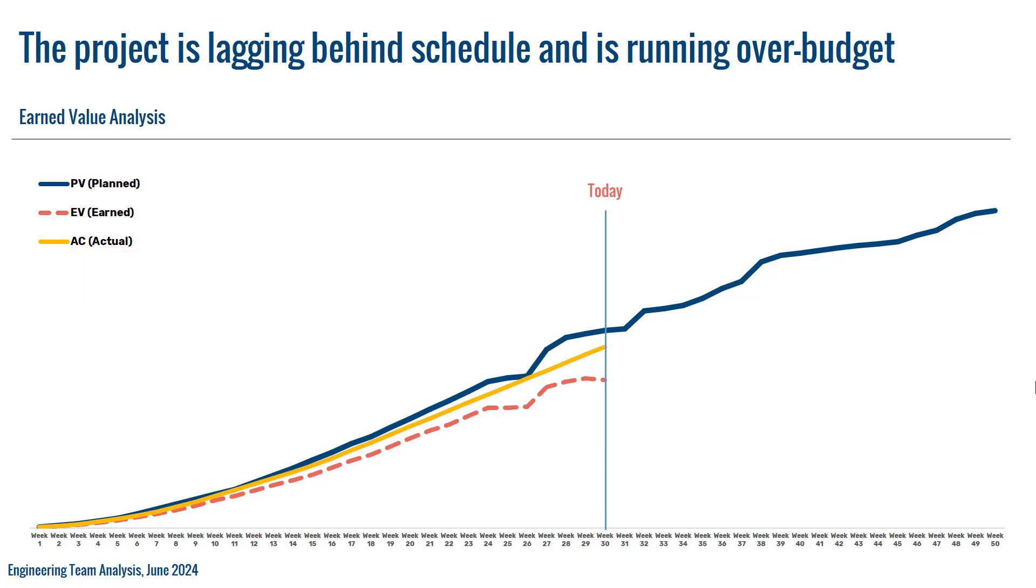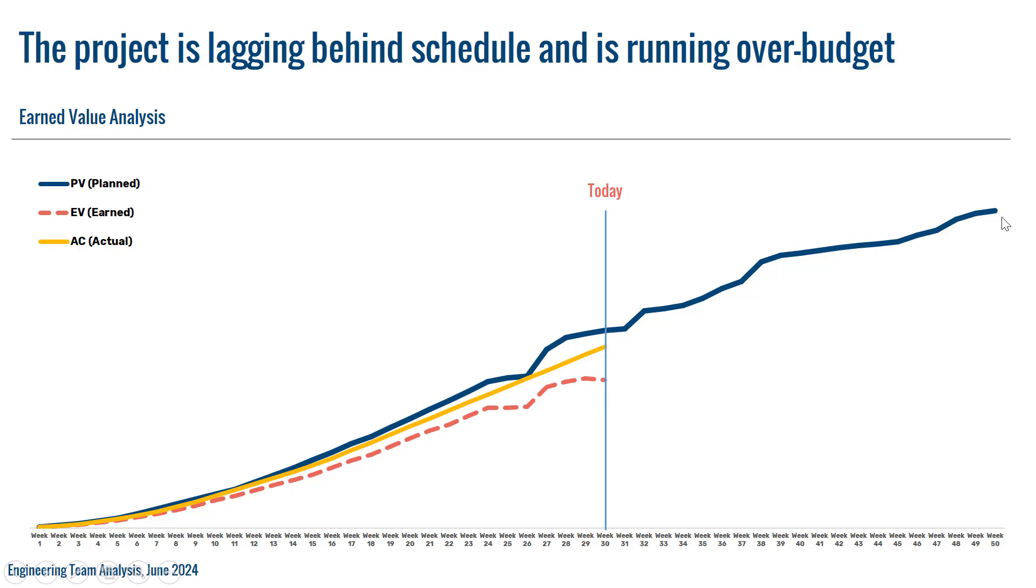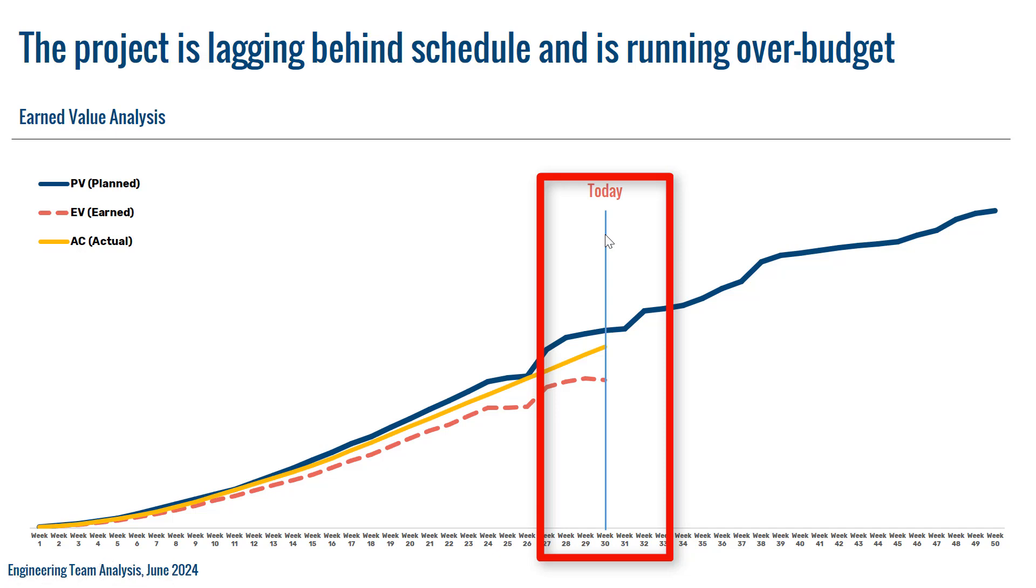So as you can see here on your screen, the blue line represents the planned value. So basically, starting from week 1 up to week 50, which is the end of the timeline of the project, this is how our planned value will look like. The blue line here represents the date when the report was generated. So let's jump right into creating such charts using Microsoft Excel.